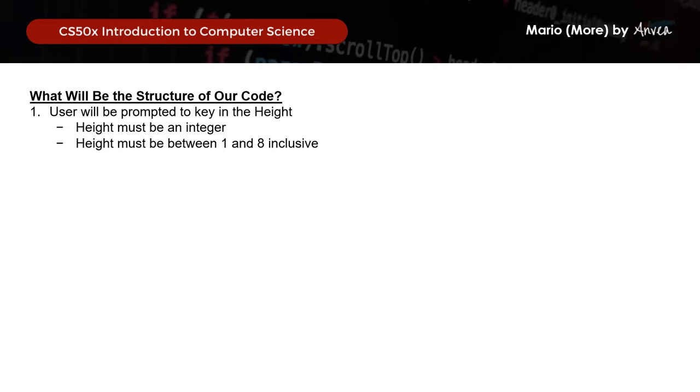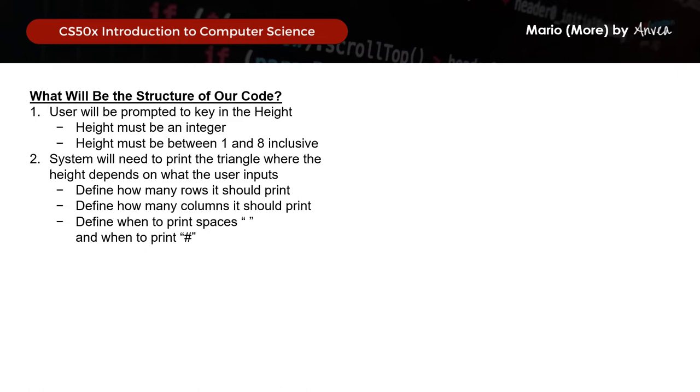Now moving on, what will be the structure of our code? Firstly, the user will be prompted to key in the height, which we must validate — it should be an integer between 1 and 8 inclusive. The system will then need to print a pyramid where the height depends on what the user keyed in.